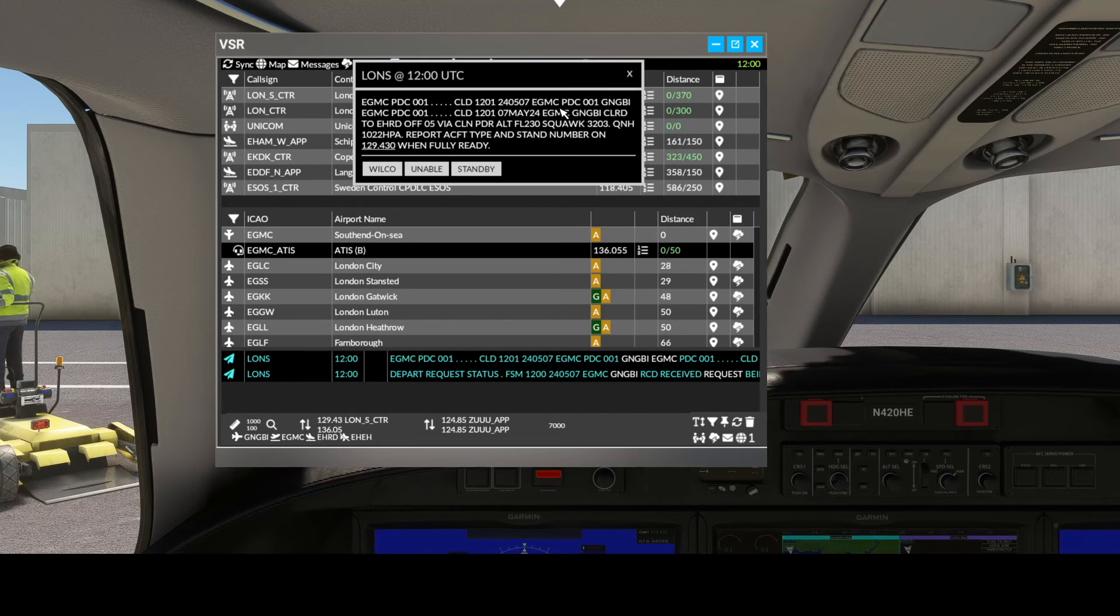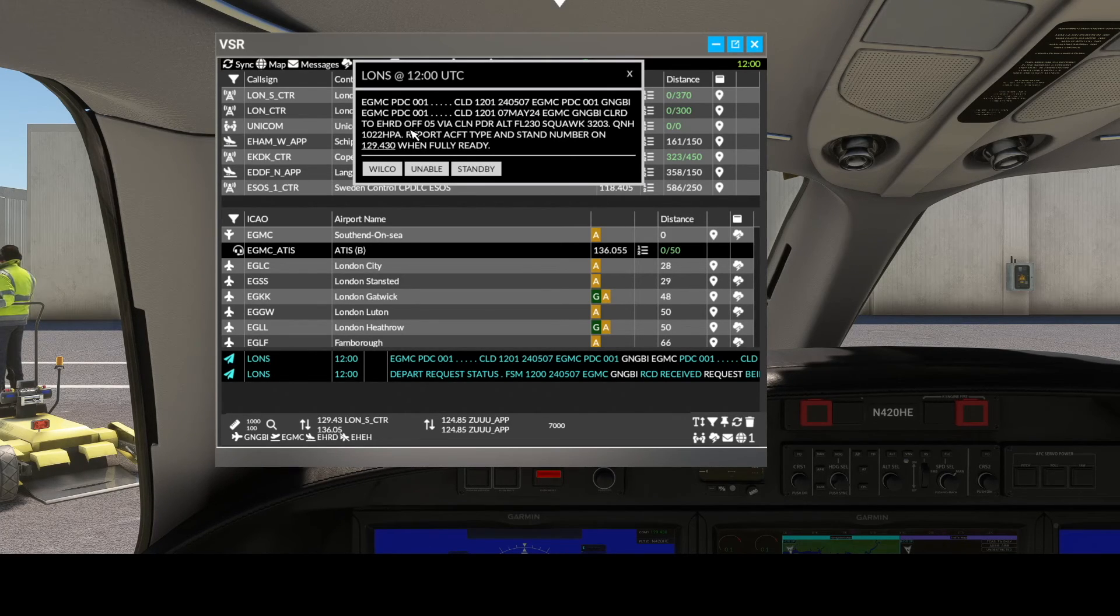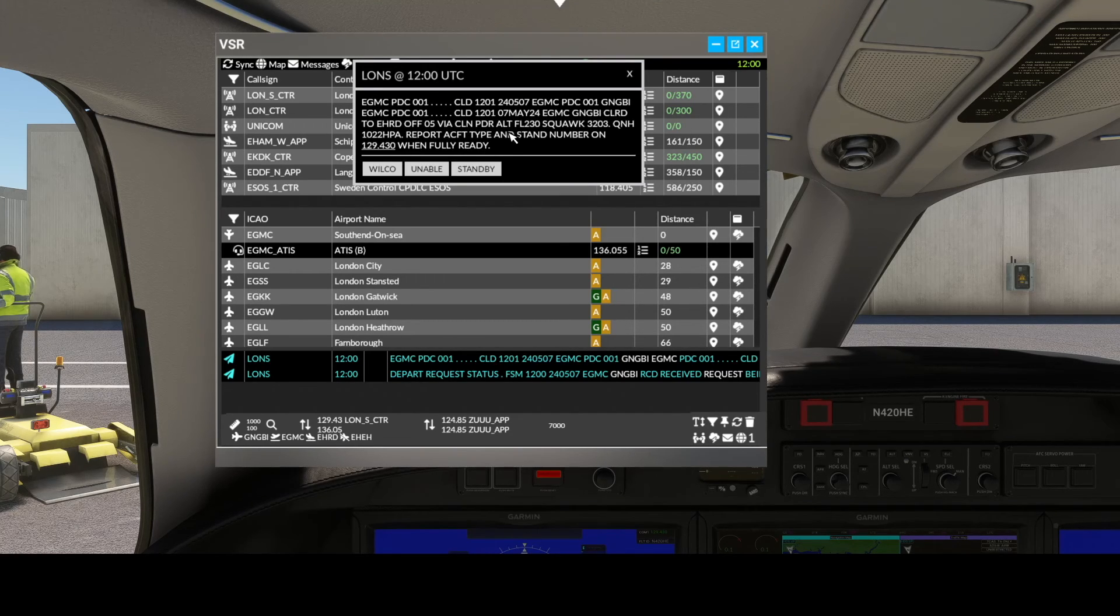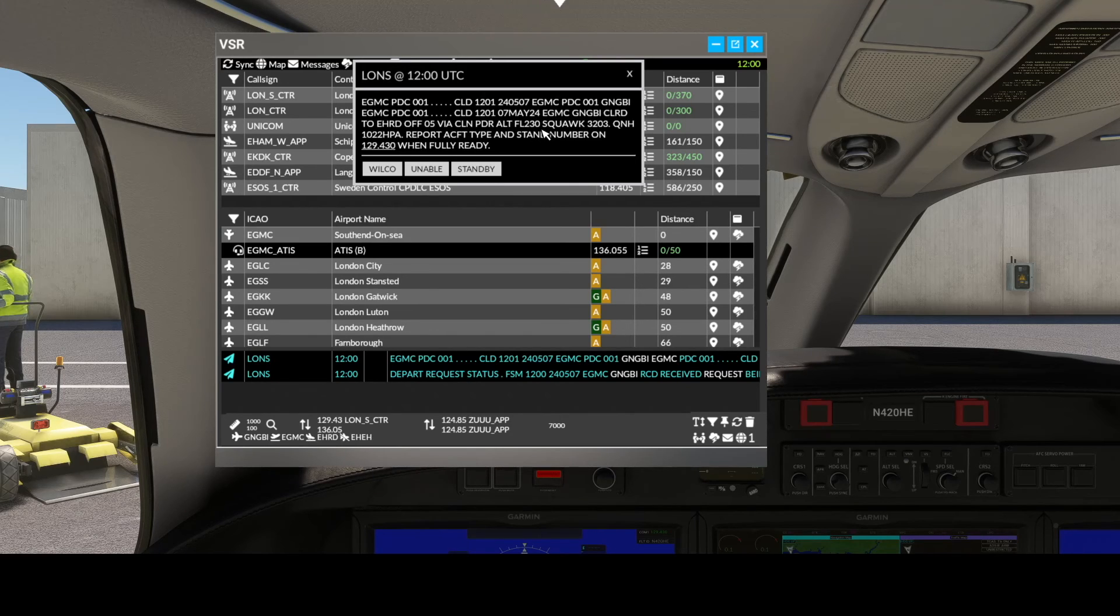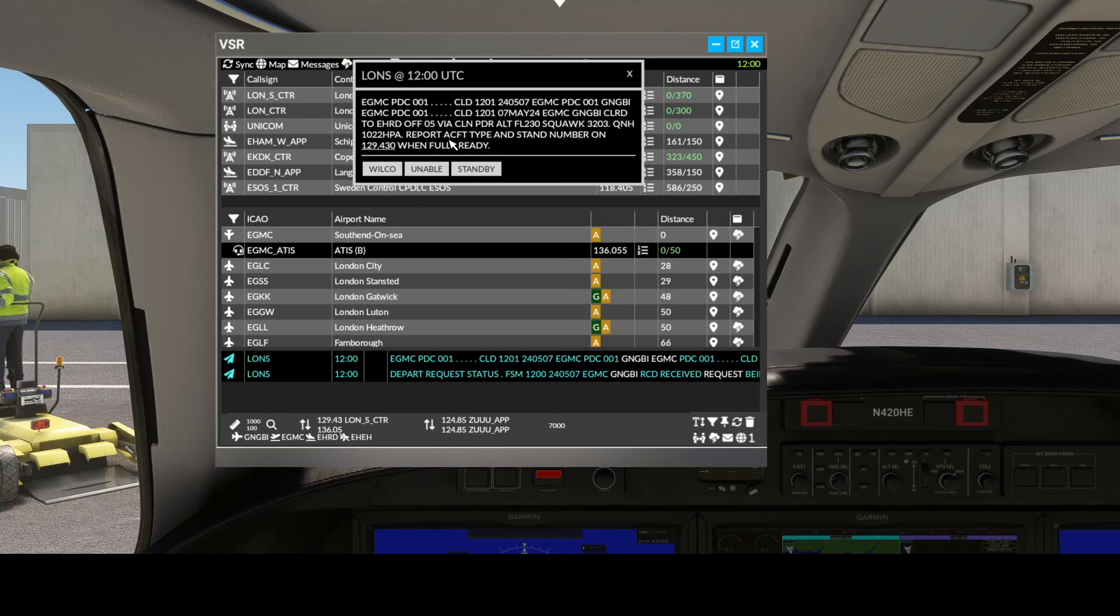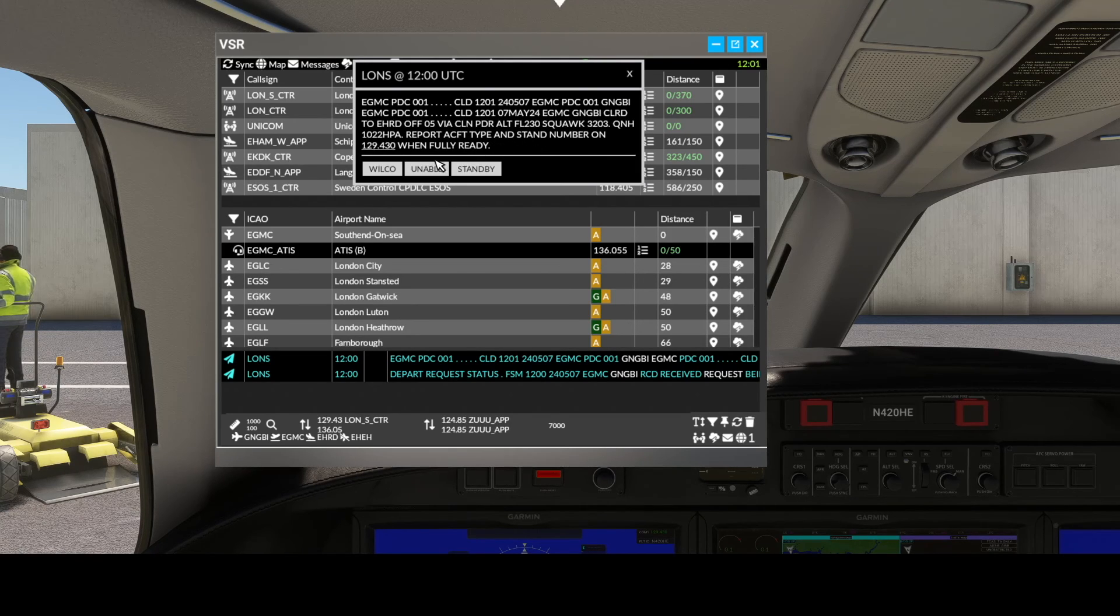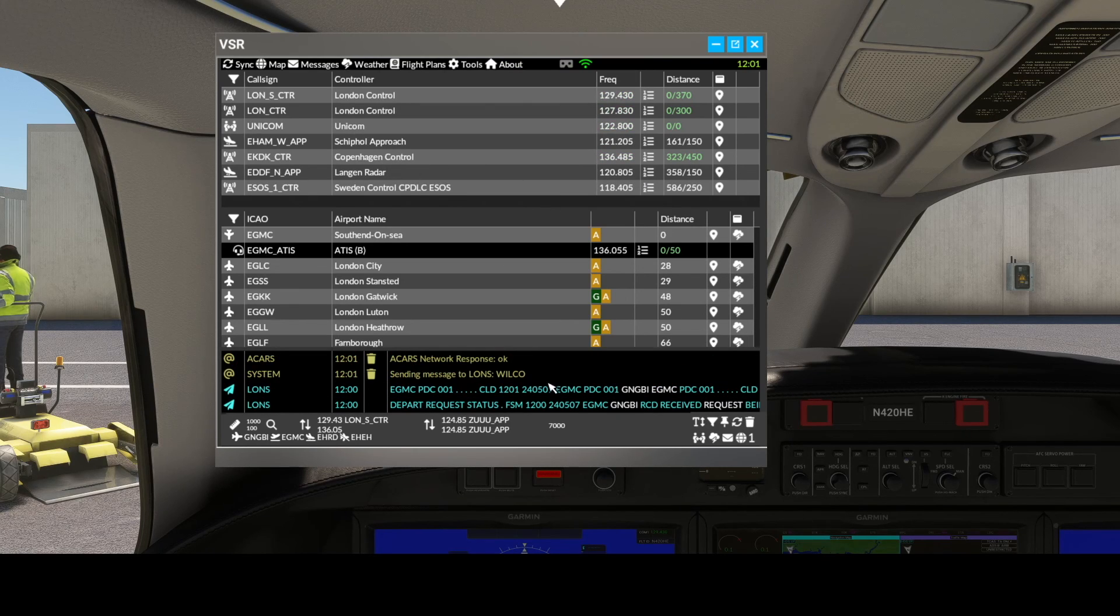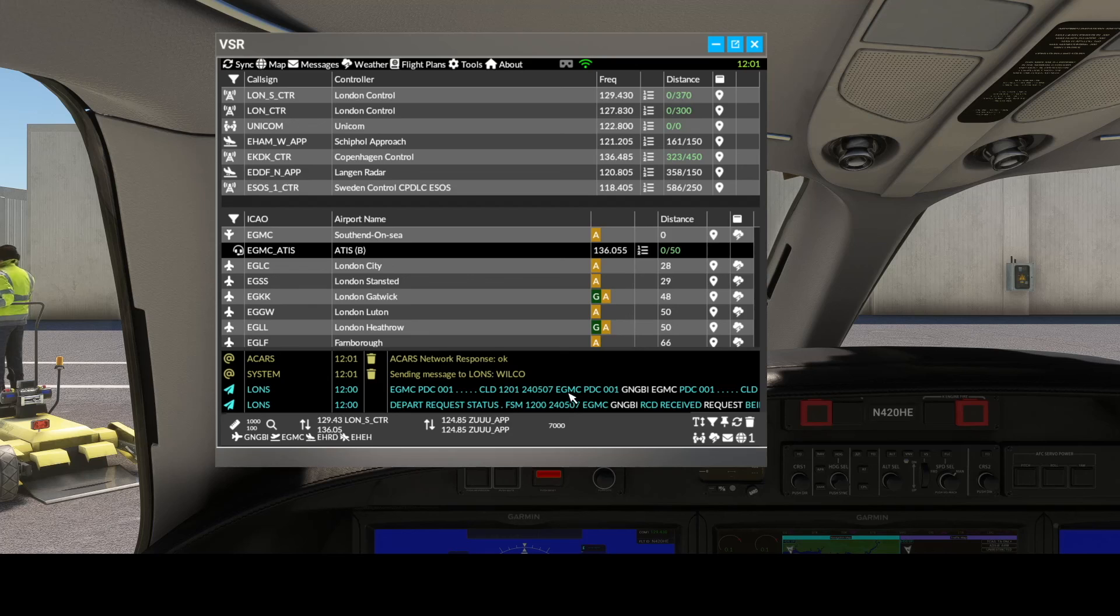Cleared Southend to Rotterdam via runway 05 via Clacton PDR, flight level 230, squawk 3203, QNH 1-0-2-2. Contact Aircraft on 129.430 when fully ready. We'll respond Wilco and we're done. There's the PDC.